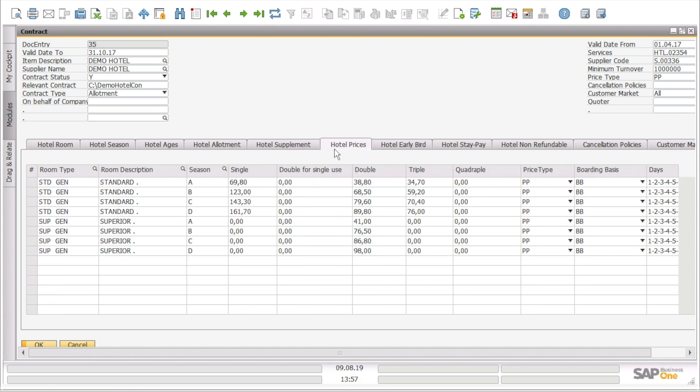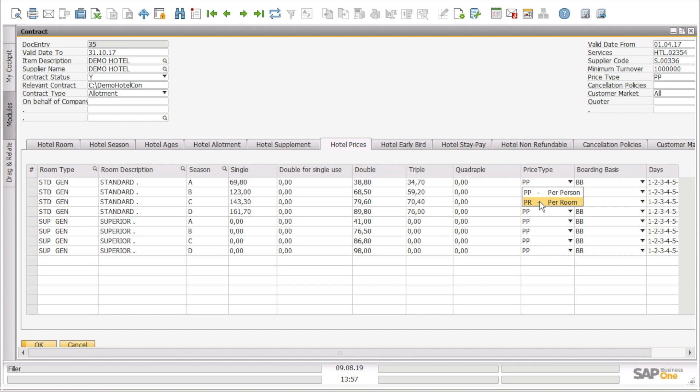Then we can go through the hotel prices tab where we can see the prices that we have per room, per season, for single, double, triple, or quadruple room, how we calculate the prices per person or per room, the boarding basis, and also we have here the dates because we may have one hotel that is calculating different prices for weekends.